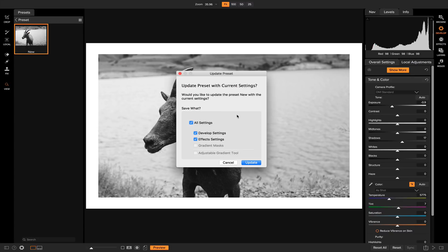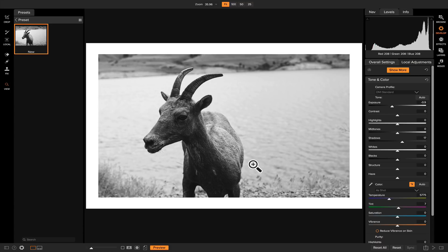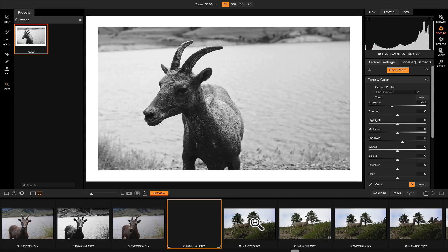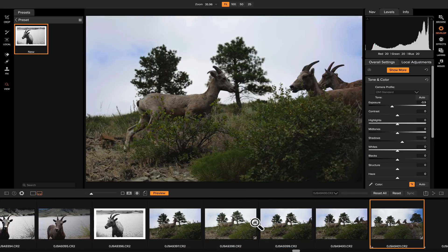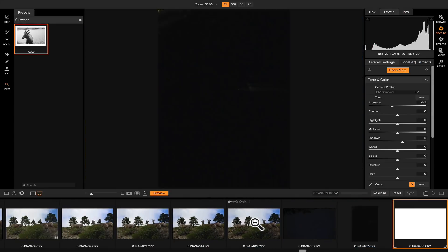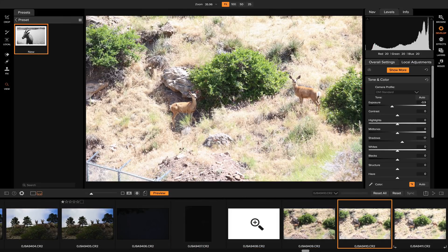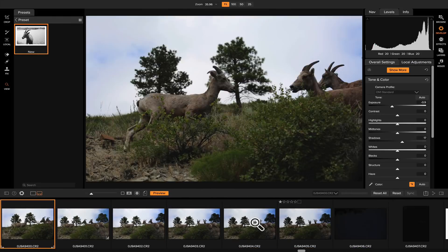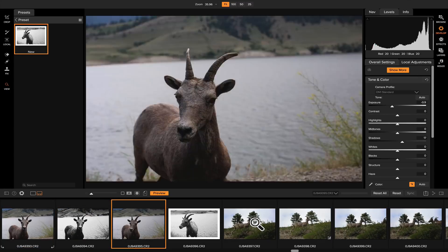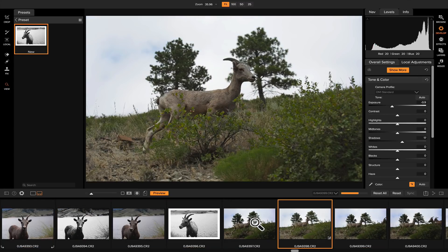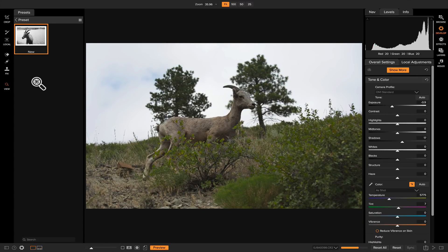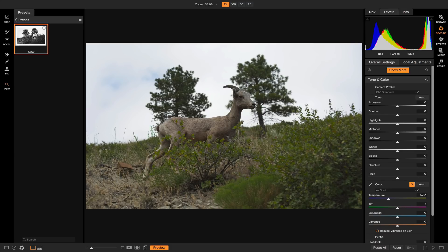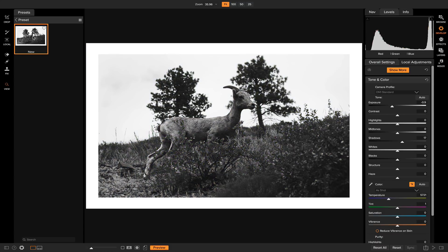Now the preset will update with the current settings that are applied to the photo right now. You have the same options you did earlier where you can save which settings you want to be applied, but we have both develop and effect settings applied so let's hit update. Now if we go back and find a new photo, if we add this preset onto our photo it will apply the settings that we updated earlier.